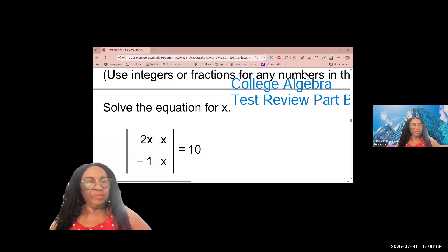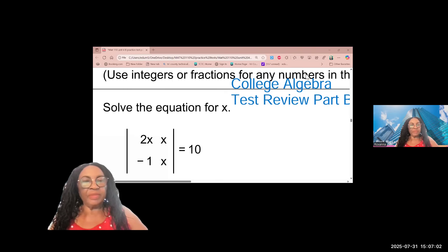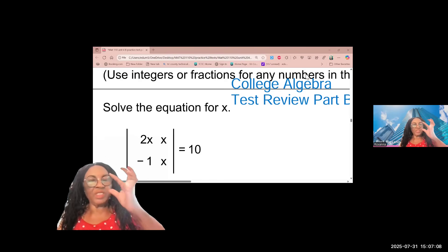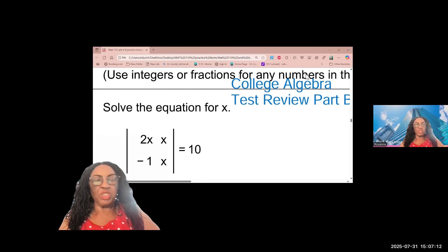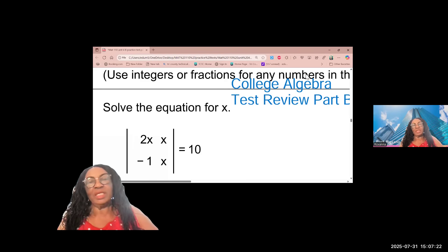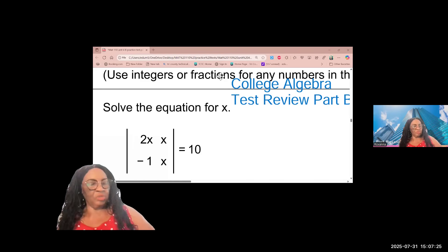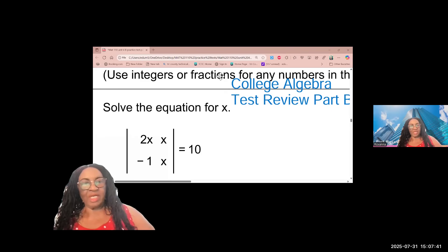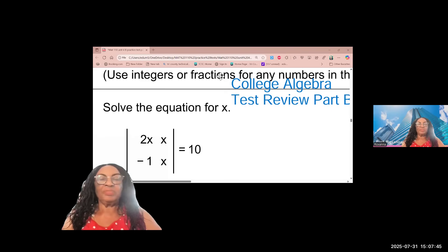Hello everyone, we are continuing with algebra review — test review. The question says solve this equation, but remember there is a matrix here. Nobody's telling you that it contains a matrix, so you should be able to identify that this is an equation containing a matrix. This is a two-by-two determinant; in other words, you should be able to evaluate the determinant before you solve the equation.